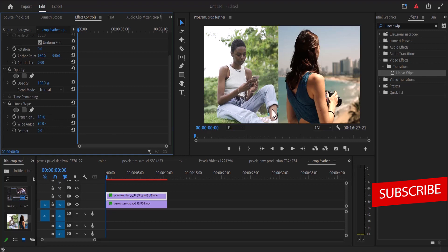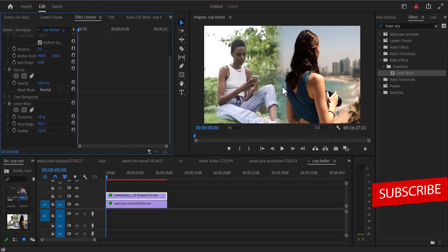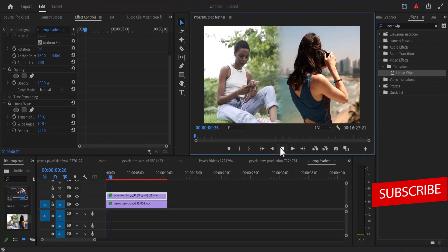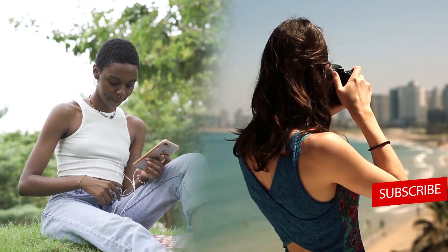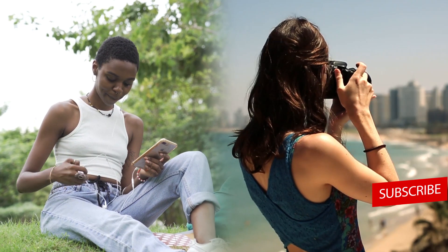To remove this sharp line between these both clips I'm going to increase my feather to somewhere above 200 and as you can see we have removed that sharp line and if I play it now you can see how soft this video has become.